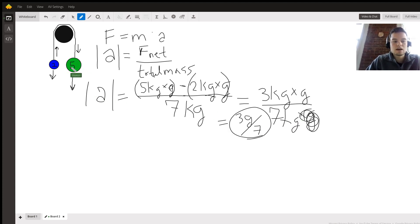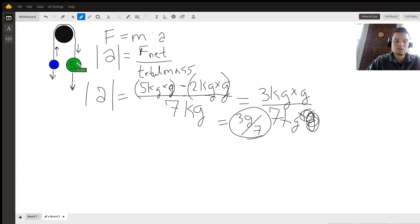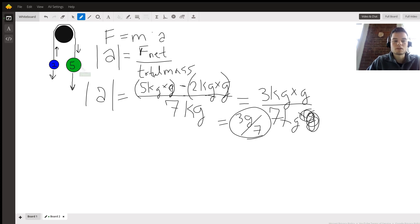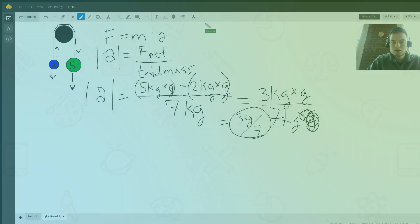It's going to be in a downward direction respective to the five kilogram mass. Hope this was helpful, thanks guys!